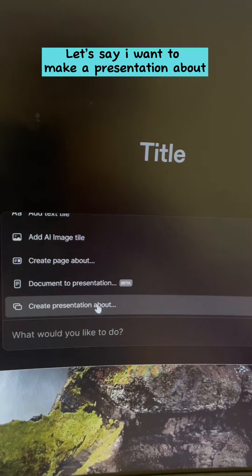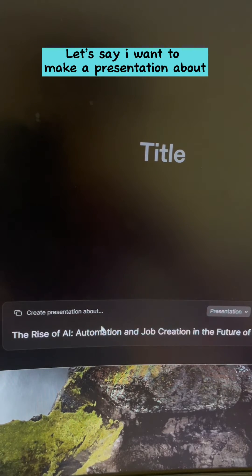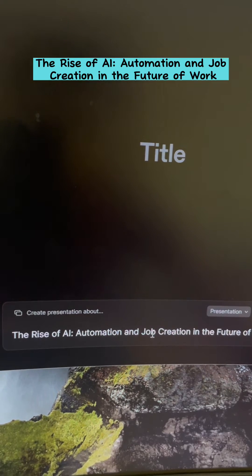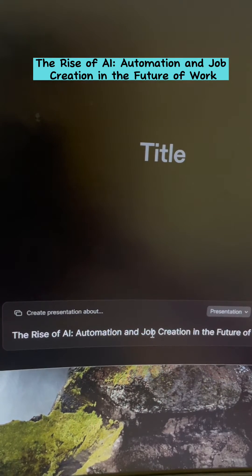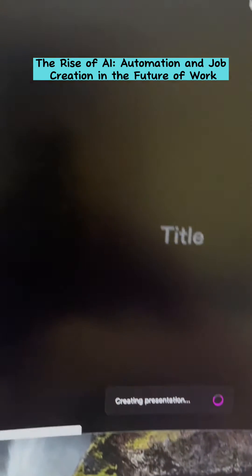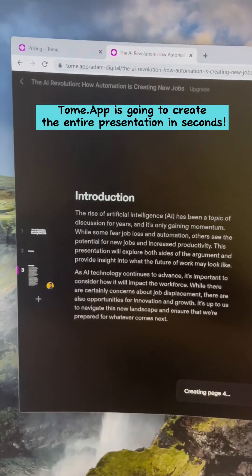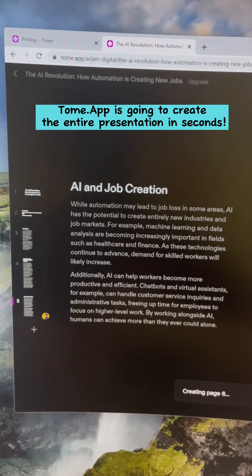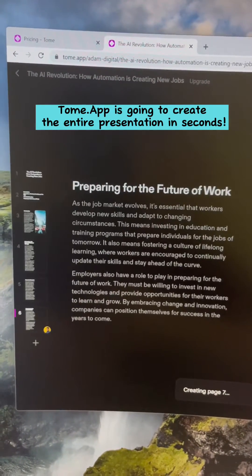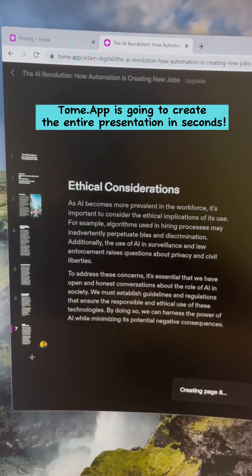Let's say I want to make a presentation about the rise of AI, automation, and job creation in the future of work. Tome.App is going to create the entire presentation in seconds. Just like this.